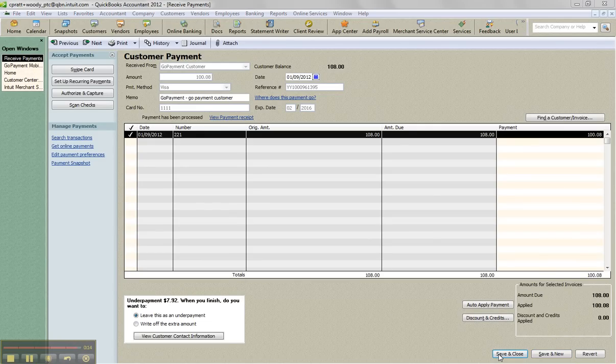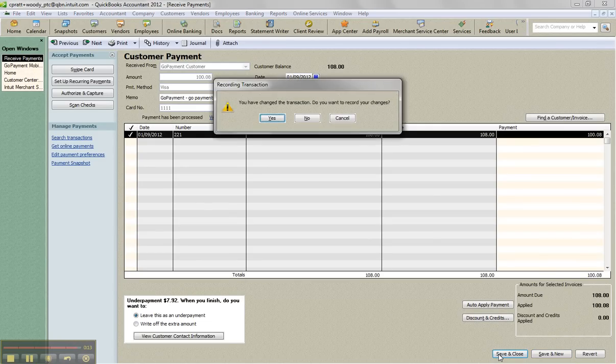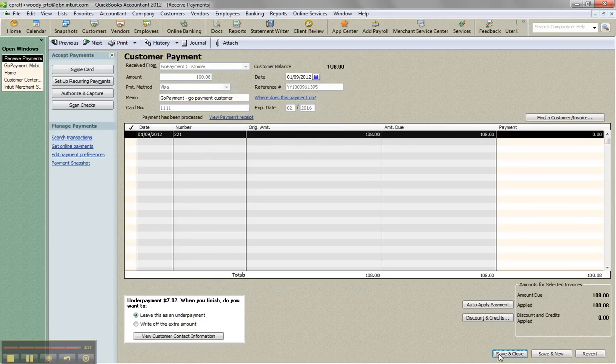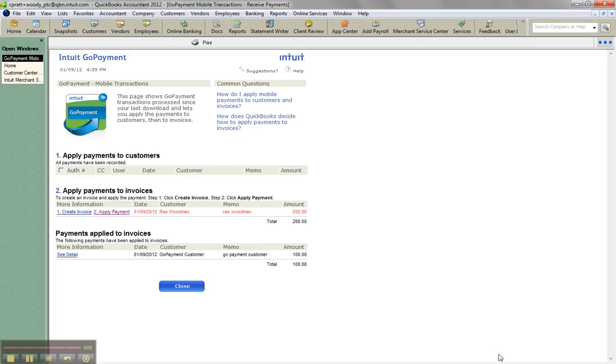And then I'm done. So that's how easy it is to bring in GoPayments and download them into your QuickBooks company file and either create an invoice or apply payment. Hope that was helpful. You have a great day.